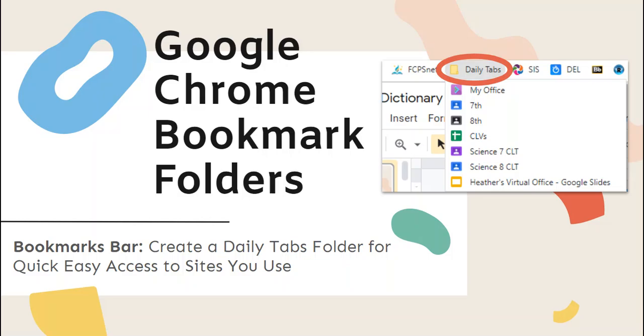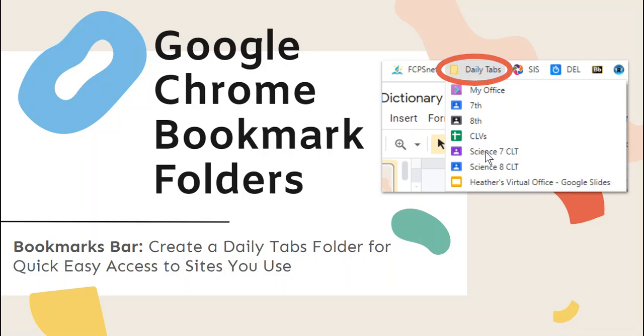Normally in your bookmarks bar you might have access to different things like the Digital Ecosystem Library or Blackboard, but a folder can be really helpful to quickly click into things that you're using every single day.